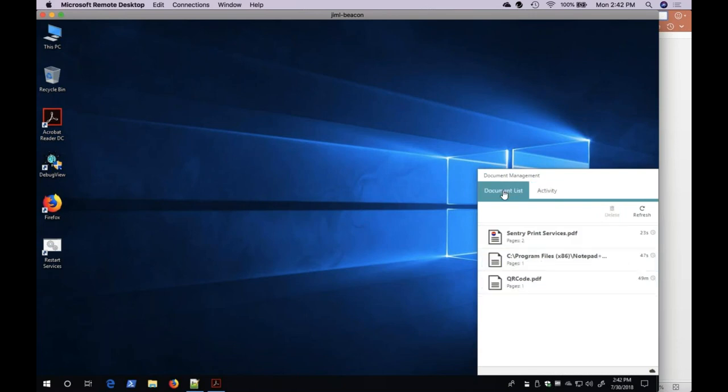And finally, under the Document List tab, I am able to delete my documents. This is accomplished by selecting one or more documents and then pressing the Delete button.